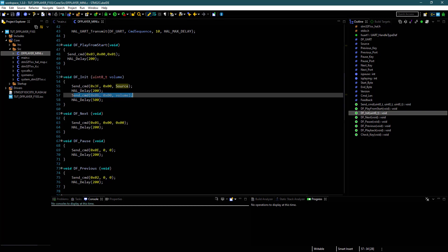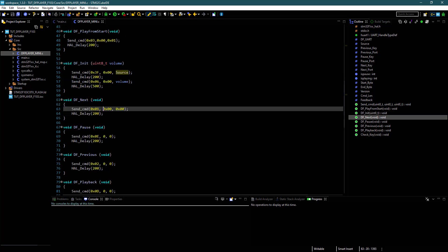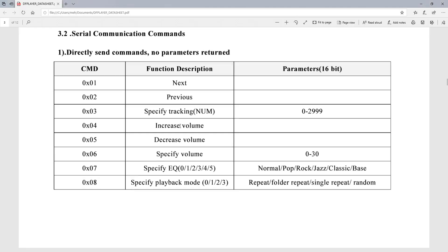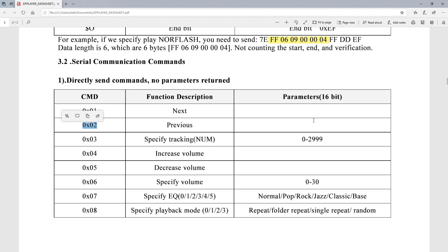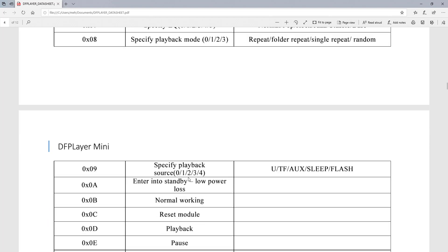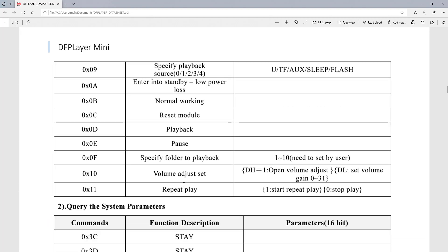DF Next function is to play the next song — this command does not need any parameter. This is the command to play the previous song. We have pause and play also.